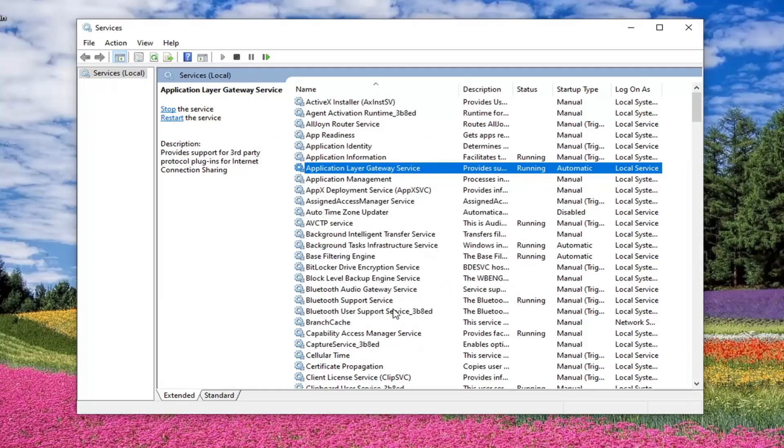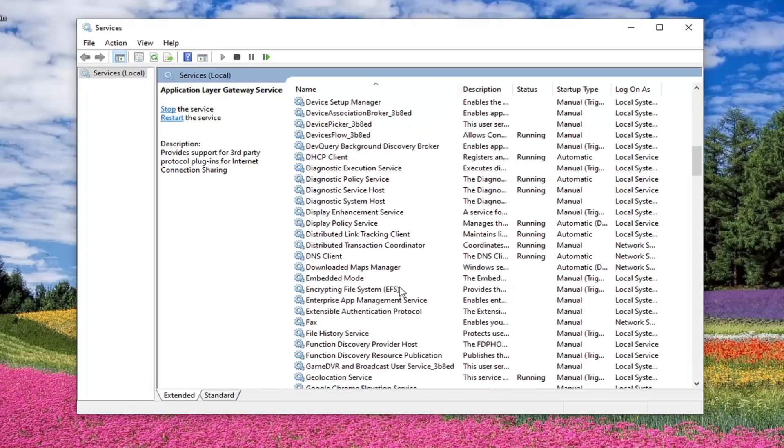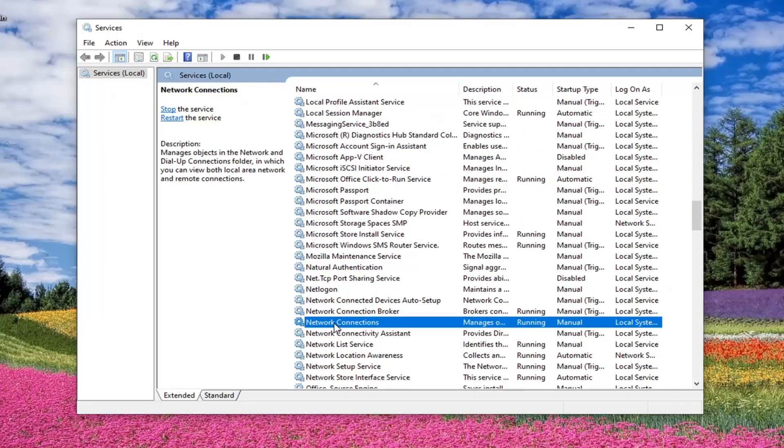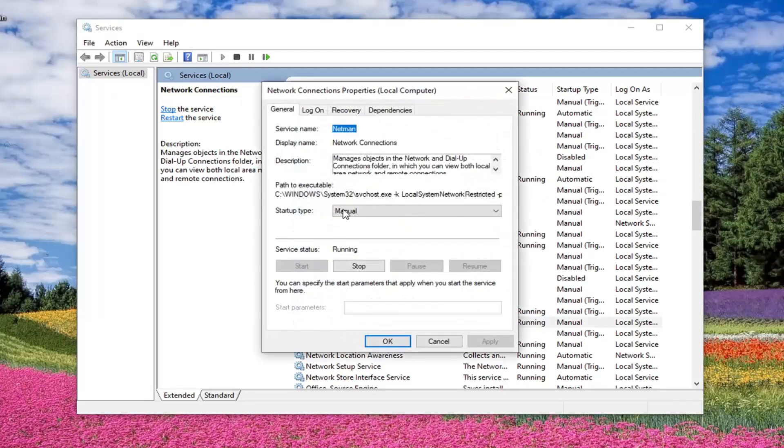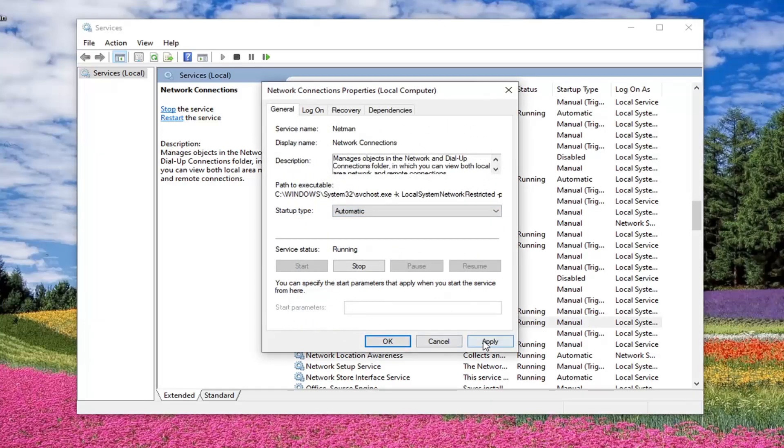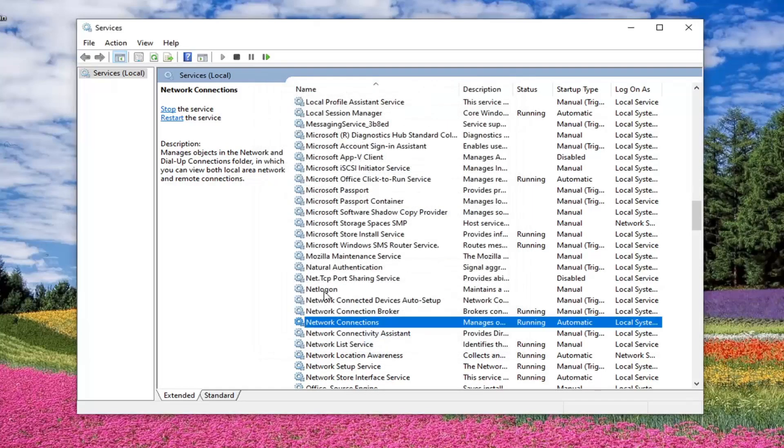Now you want to go down and locate the network connections service. So just scroll down a little bit. Go ahead and double click on that. Again, startup type set that to automatic and apply and OK. Service is already running and you can also see that in this column here.